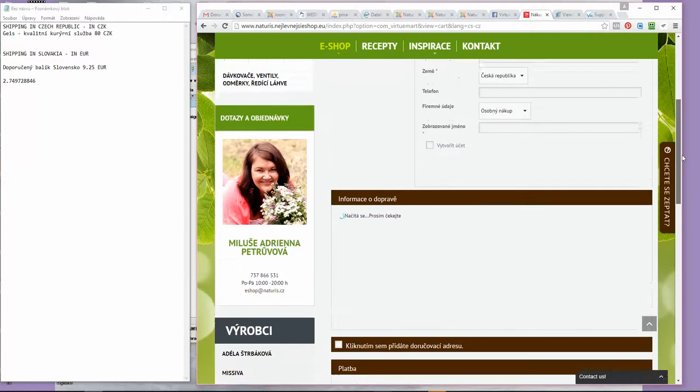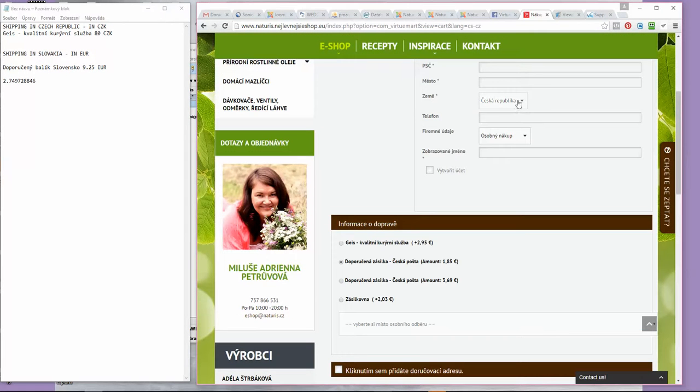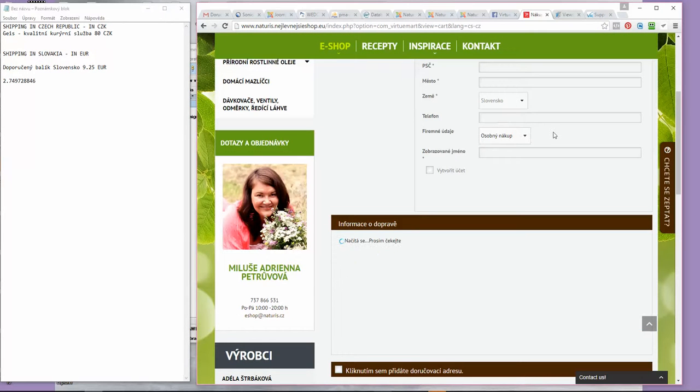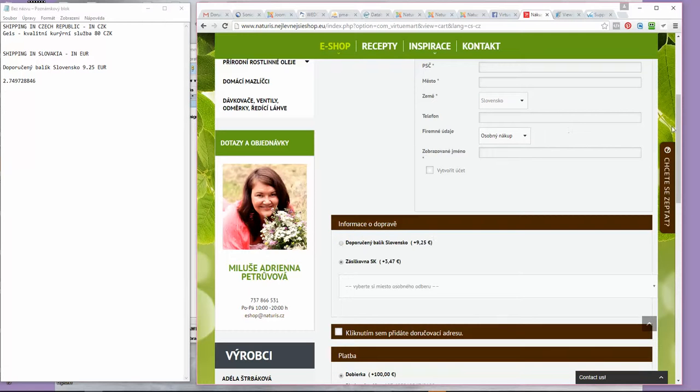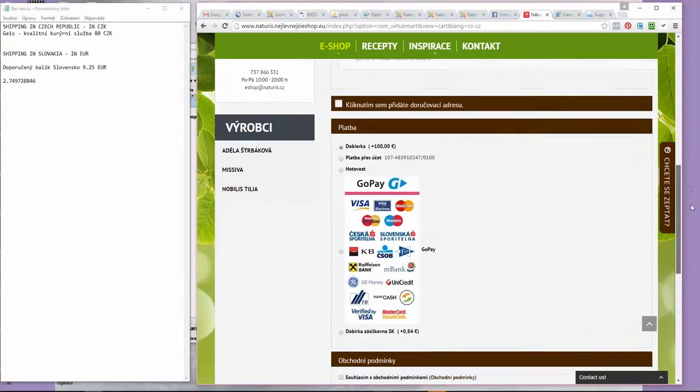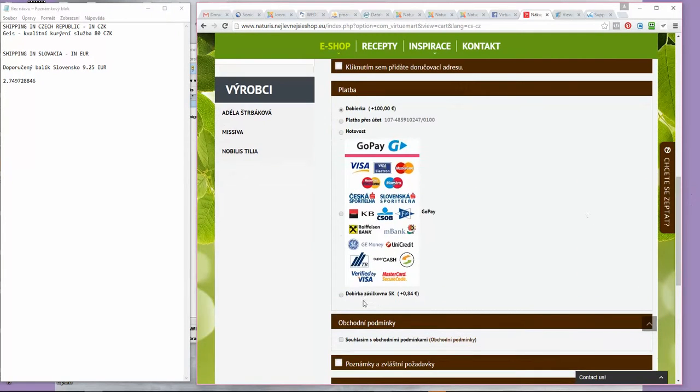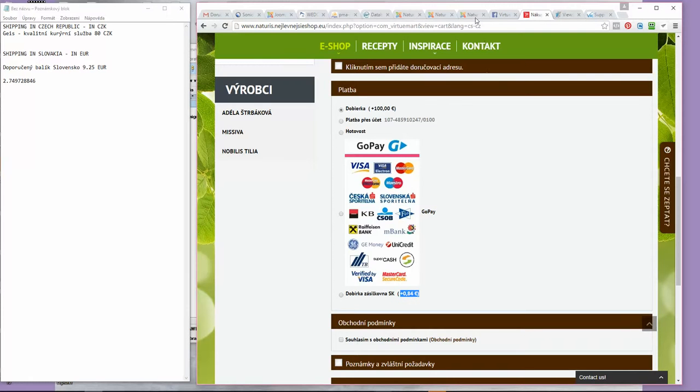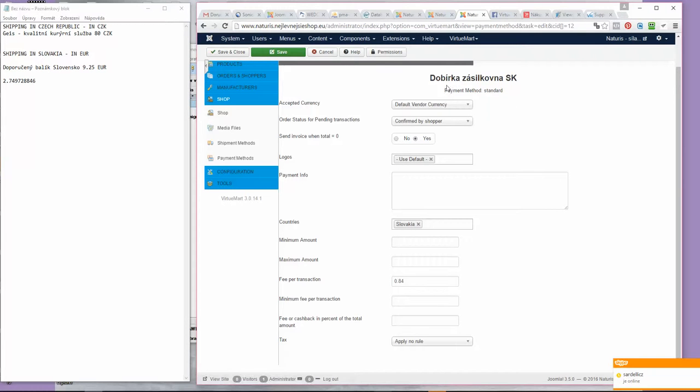And it's loading. This is Czech Republic. We switch to Slovakia, and right here we can see that this sum is exactly as we set it in the payment right here. It works the same way with shipping.